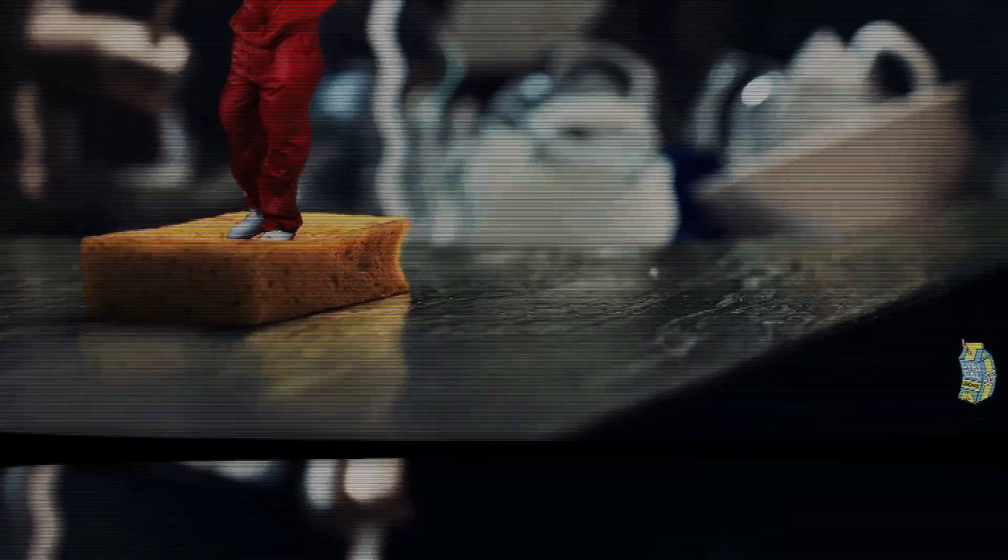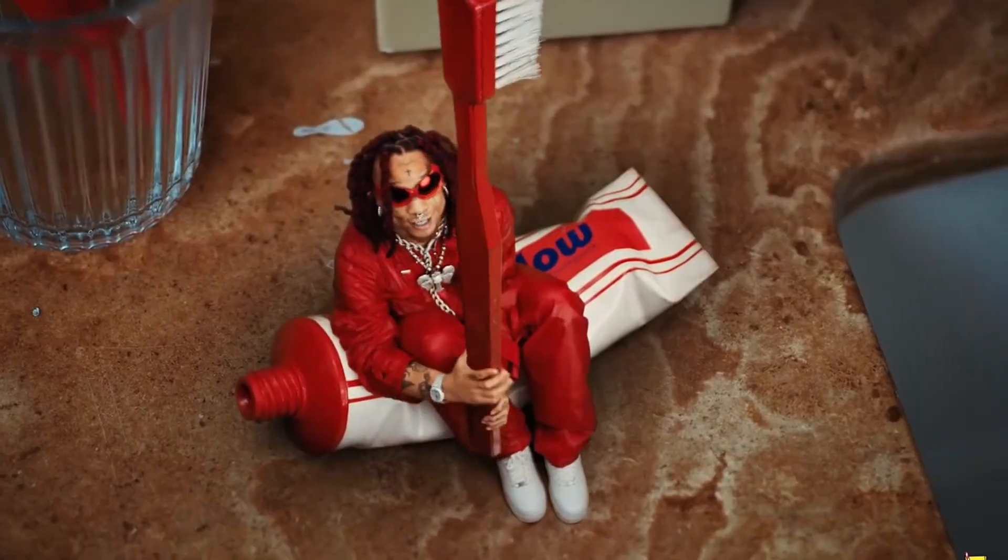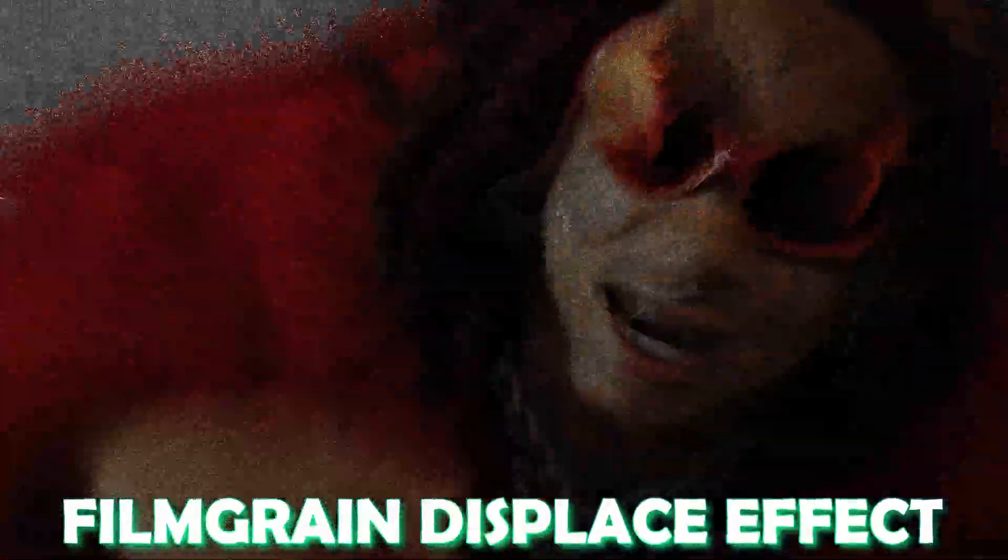Hey guys and welcome to this video. Today I want to show you three dope music video effects for beginners inside of DaVinci Resolve. Let's start with the Film Grain Displace effect.